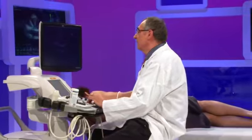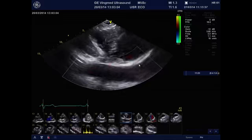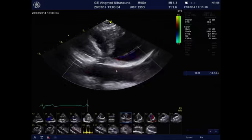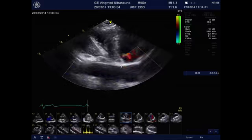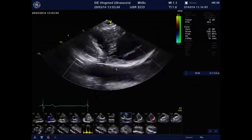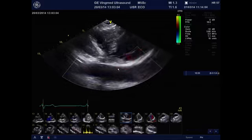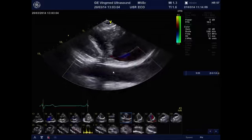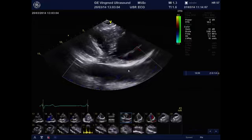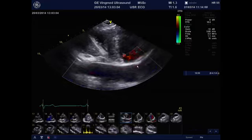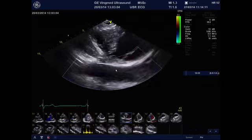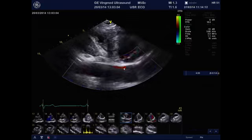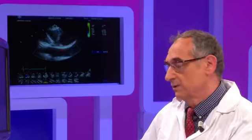I switch on the color Doppler and I can see that there is probably a dissection because we have flow only in part of the vessel, but this is not robust information because in some cases color Doppler alone is not enough to make the diagnosis of dissection.